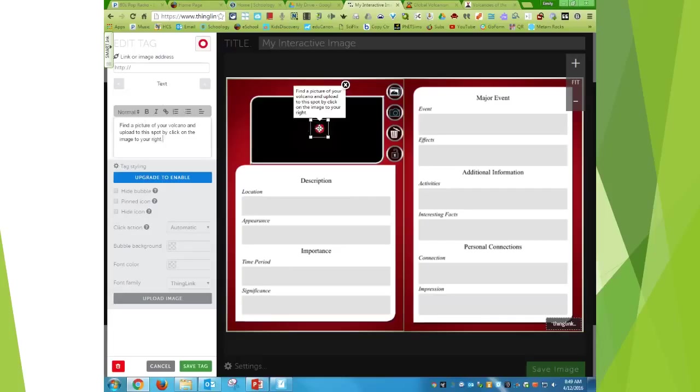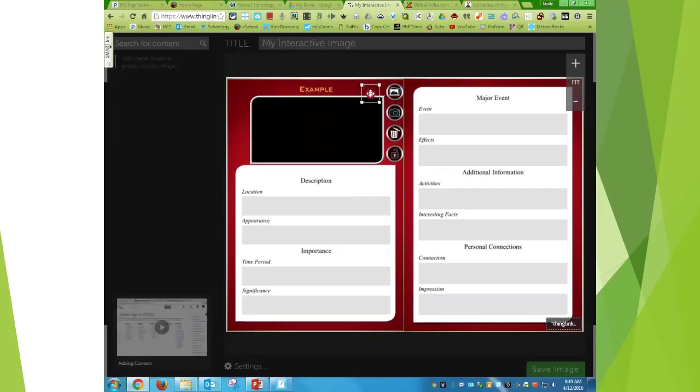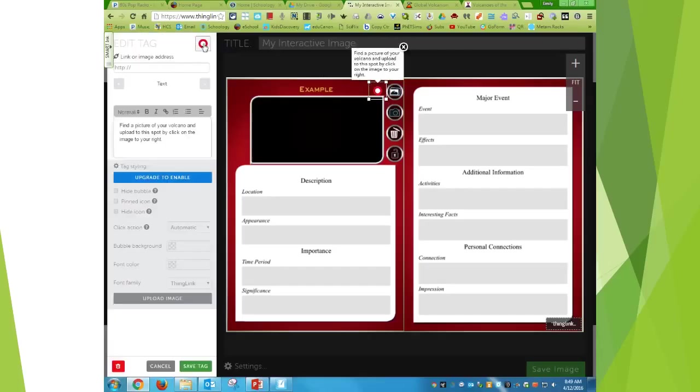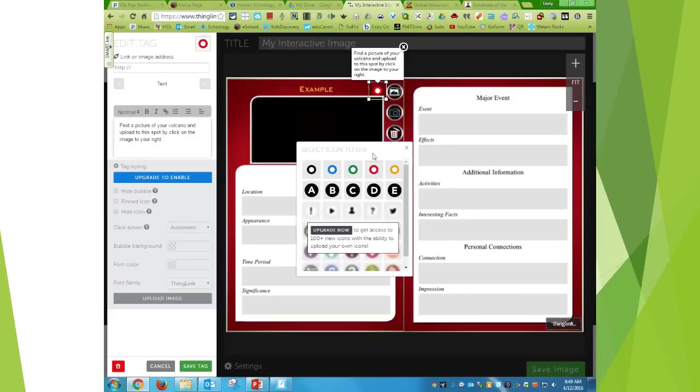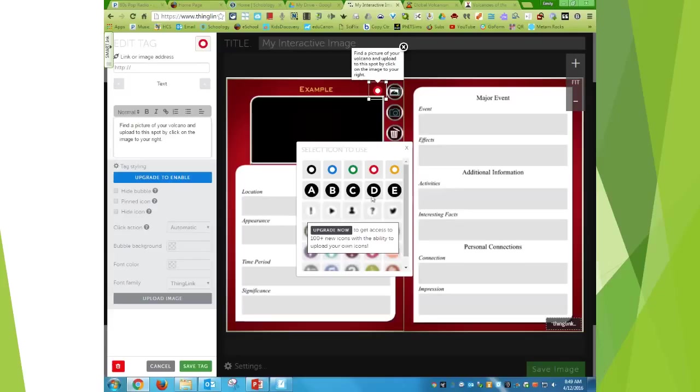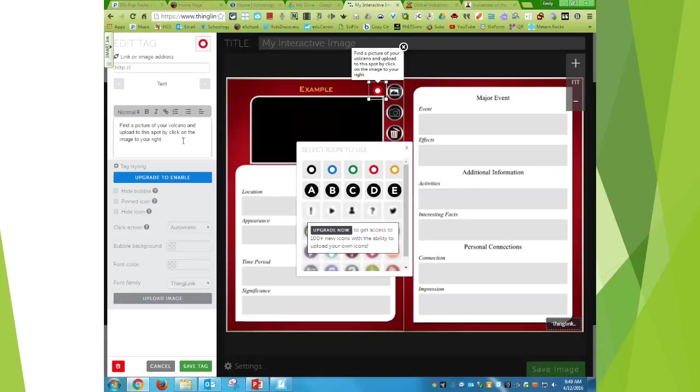So what's nice is I can just move this and I can change the color just by clicking on the dot. So I tend to just start with whatever color they give me or I can hit A, B, C, D. If I pay, I can get a lot more, but I'm cheap. So once I'm happy with what I wrote, so find a picture of your volcano and upload to this spot by clicking on the image to your right, then I can hit save tag.